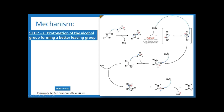Once the oxygen is protonated, the water molecule can be removed. So the first step is protonation of the alcohol group forming a better leaving group — the lone pair available on oxygen accepts the proton, and this water molecule is then removed.